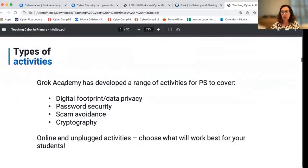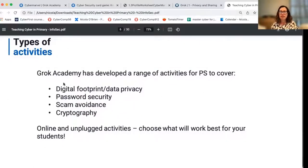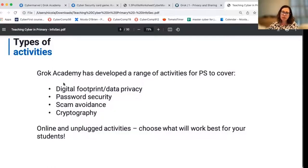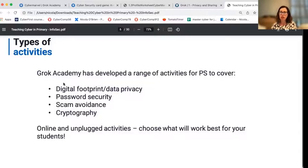This series of videos covers four concepts: digital footprint, password security, scam avoidance, and cryptography. You'll find all of the videos available on our website. For each of those topics, particularly for primary school students, we understand different teachers have different needs and different amounts of time available. So we have provided a range of online and offline activities, and you can pick a mix and find what works for you. They're all held together with a series of lesson plans.